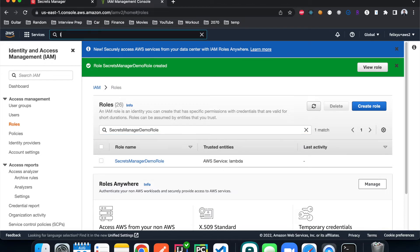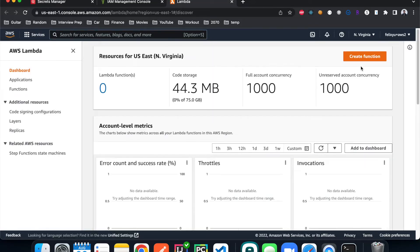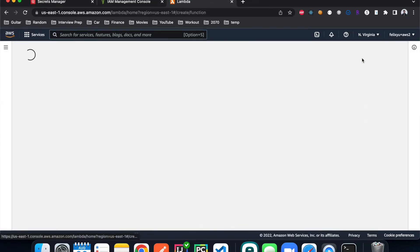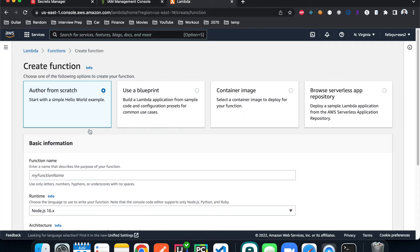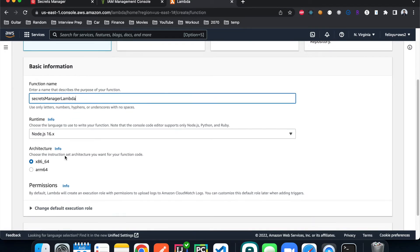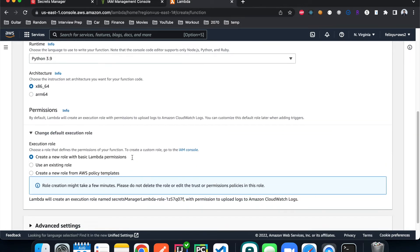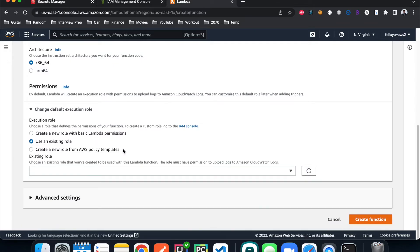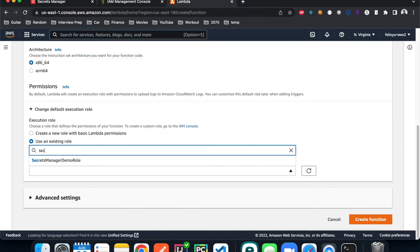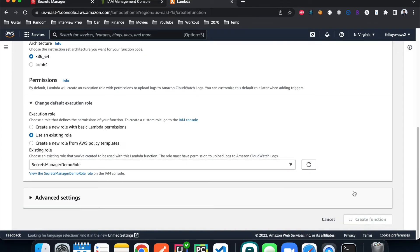I'll type in 'lambda', hit 'create function', author from scratch. Give it a name, use Python 3.9, and for permissions we're going to use the IAM role that we just created. Select that role, then hit 'create function'.